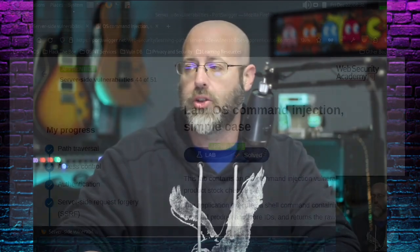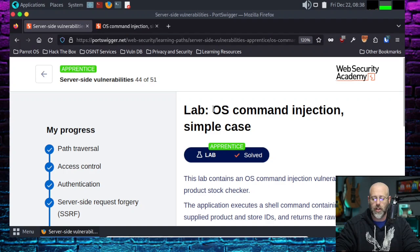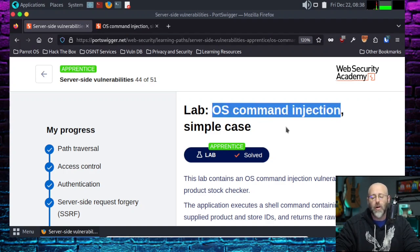Greetings everyone, and welcome back to the show. Today we are continuing another Port Swigger Web Security Academy series walkthrough, and today's lab is going to be OS Command Injections. They are so fun for us. We love to see it.